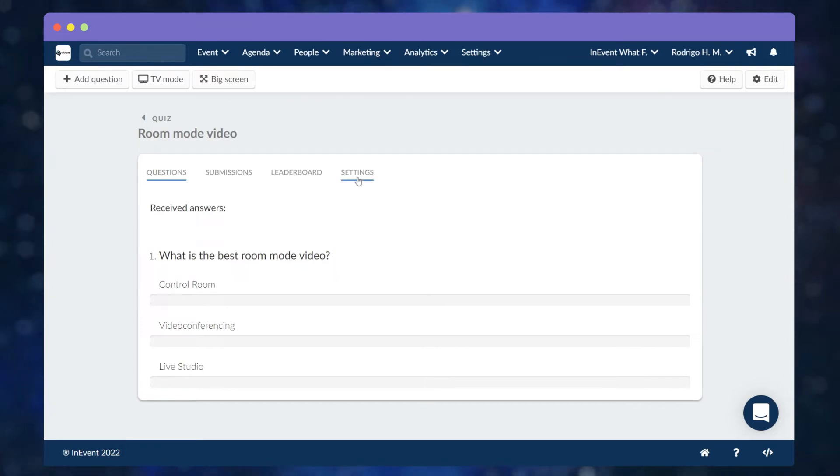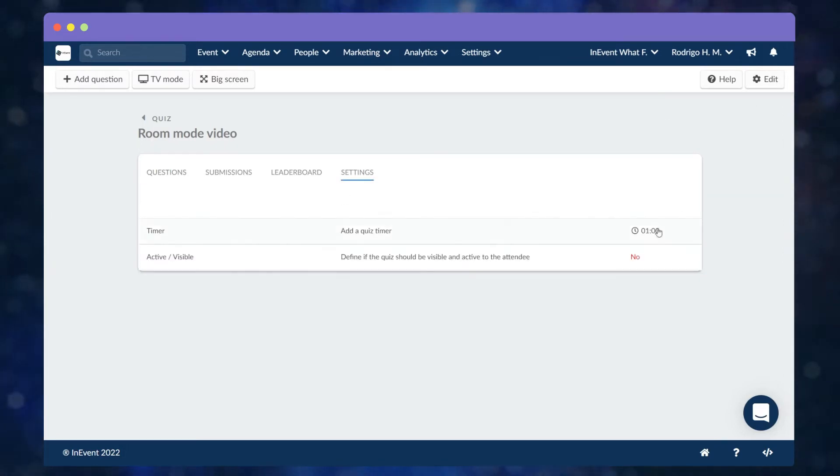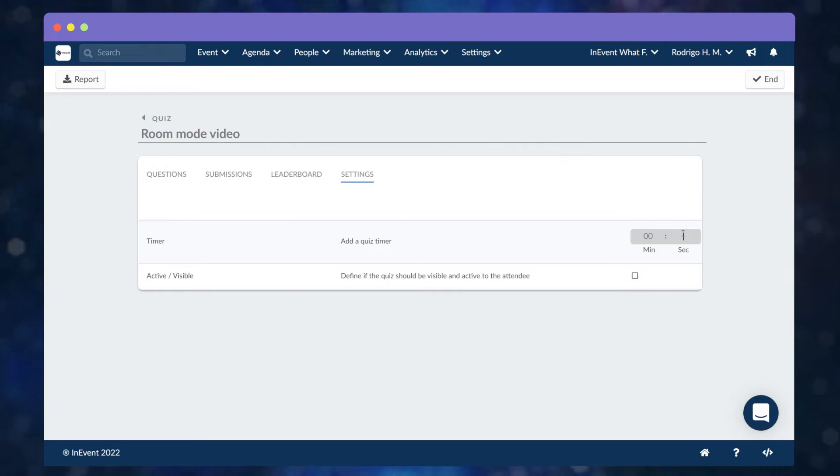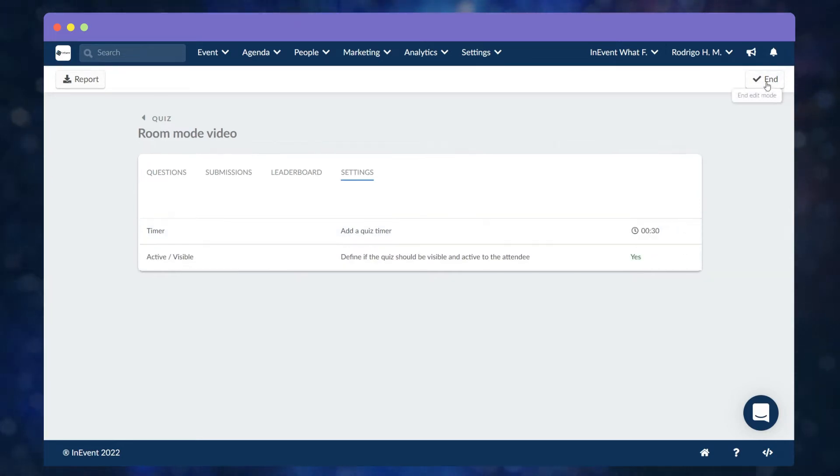Go to the Settings tab to set a timer countdown and make the quiz active or visible. You have created a quiz!